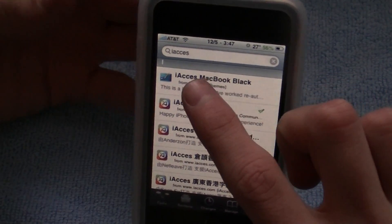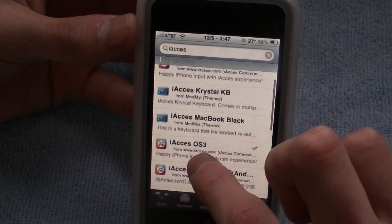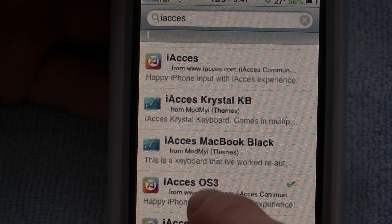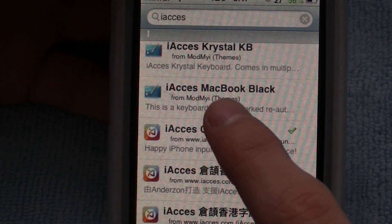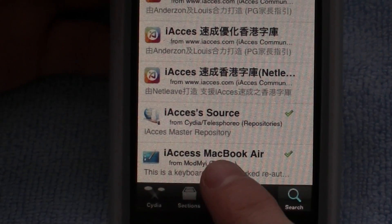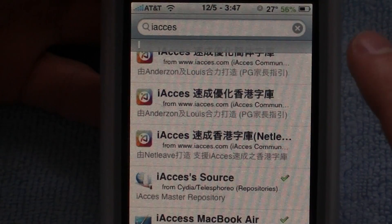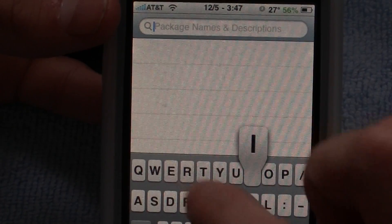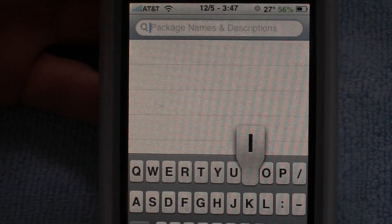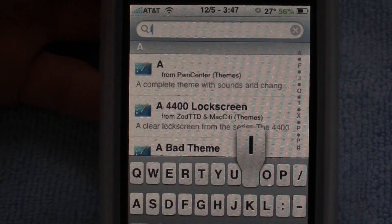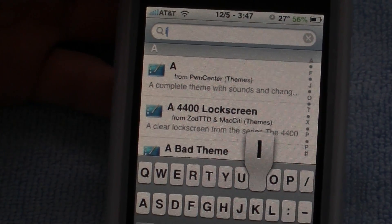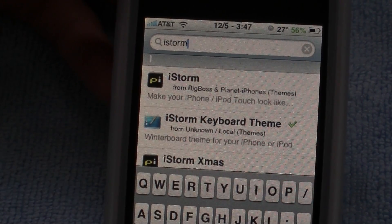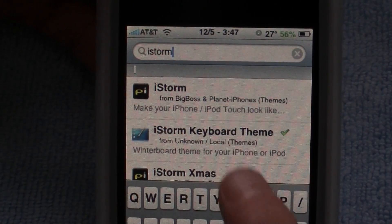Search, and you could just type in IAxis. There's a few of them — there's the IAxis Crystal keyboard, you could download that. You can download the IAxis MacBook Black theme or the IAxis MacBook Air theme. And if you want the Storm keyboard, just type in IStorm — one word. As you can see, it is right there: IStorm keyboard theme.